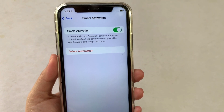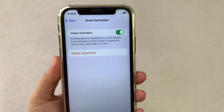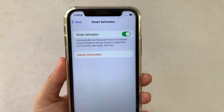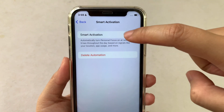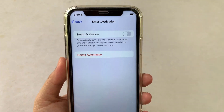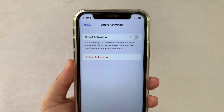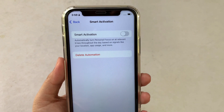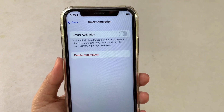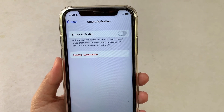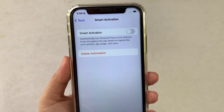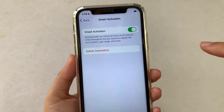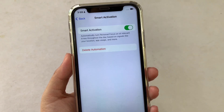Smart Activation works based on signals like your location, app usage, and more. If you want to disable it, just turn the switch button off again. It is now turned off. That's it — we have successfully turned on and off Smart Activation in Personal Focus on iPhone X. If you have a question, comment down below.